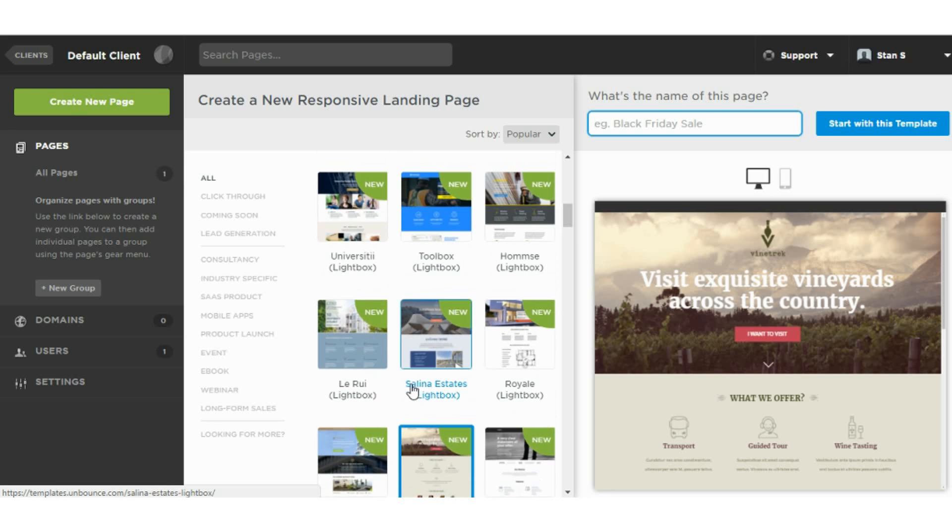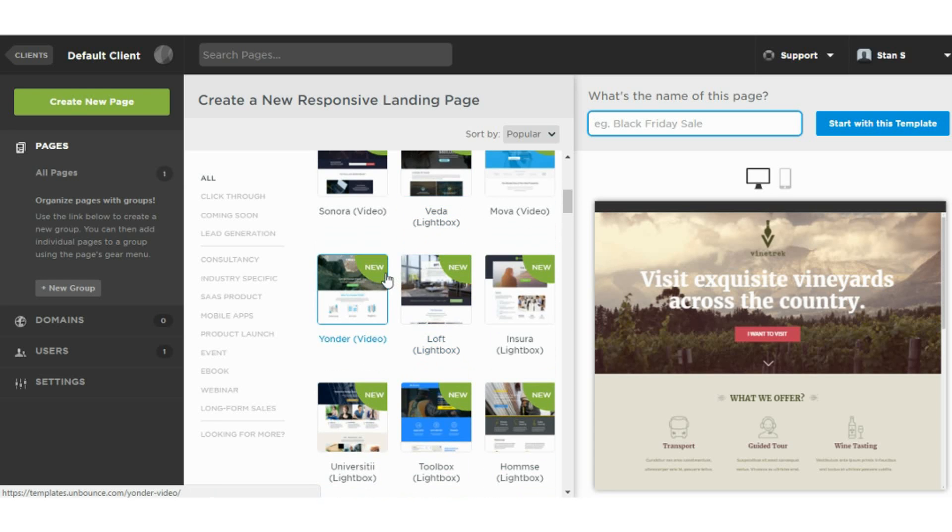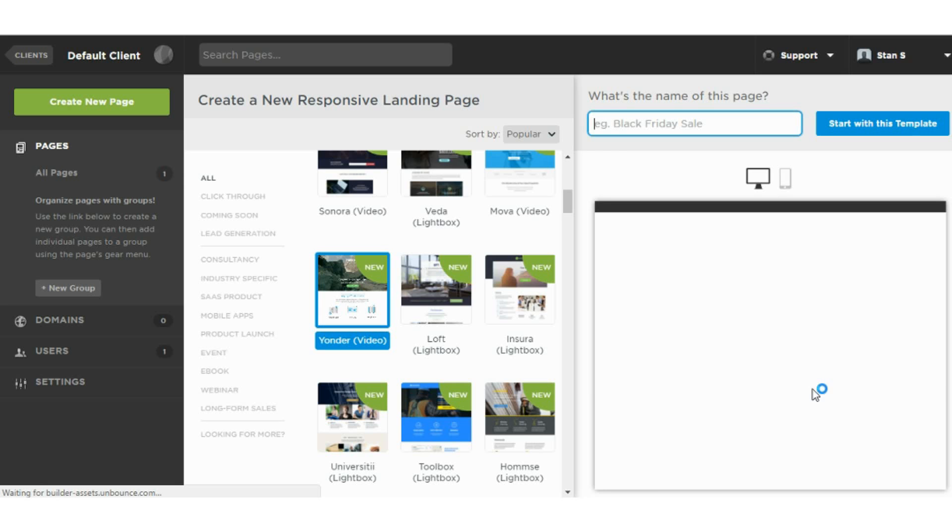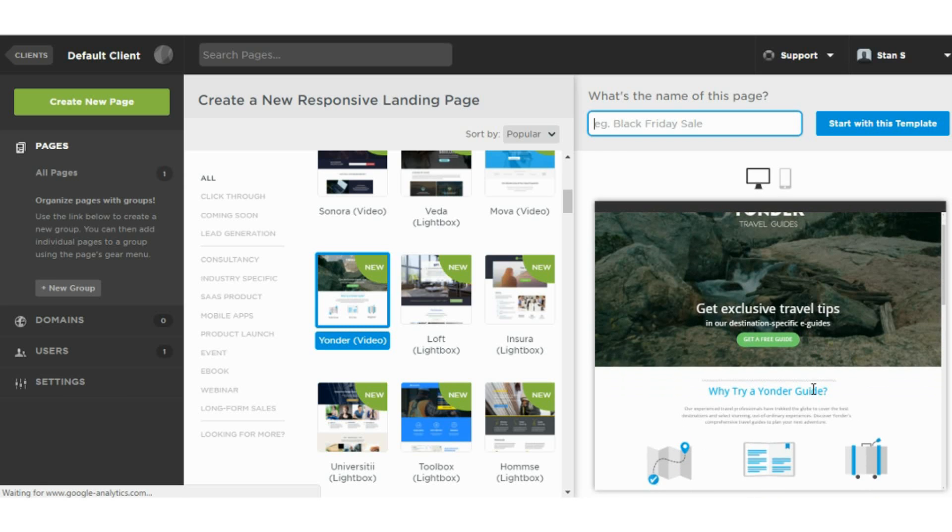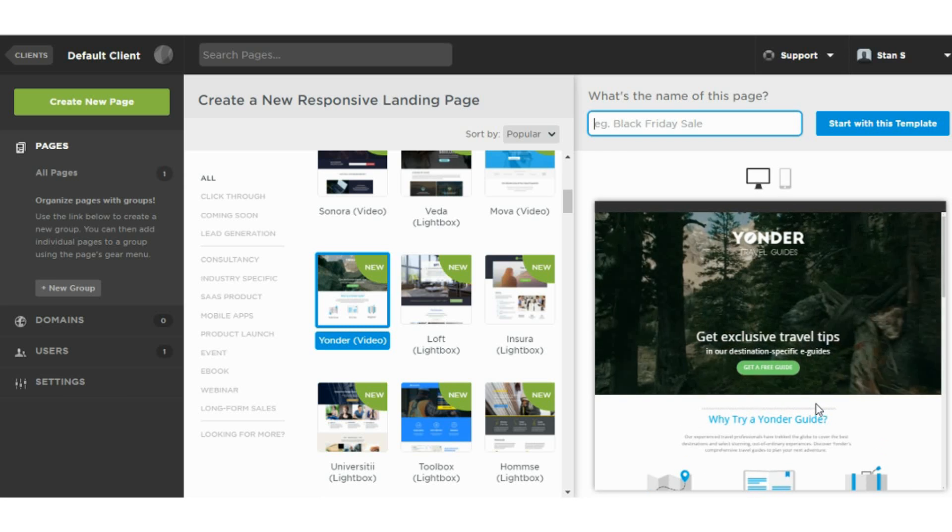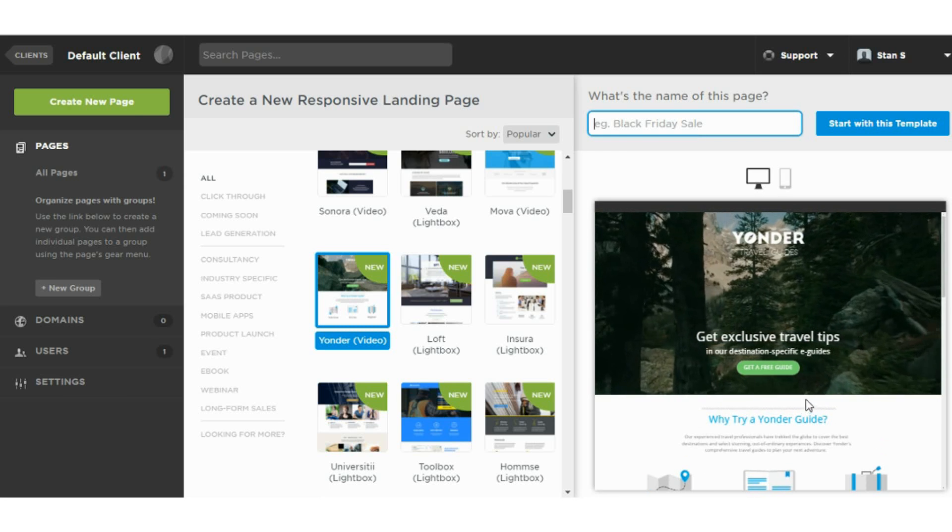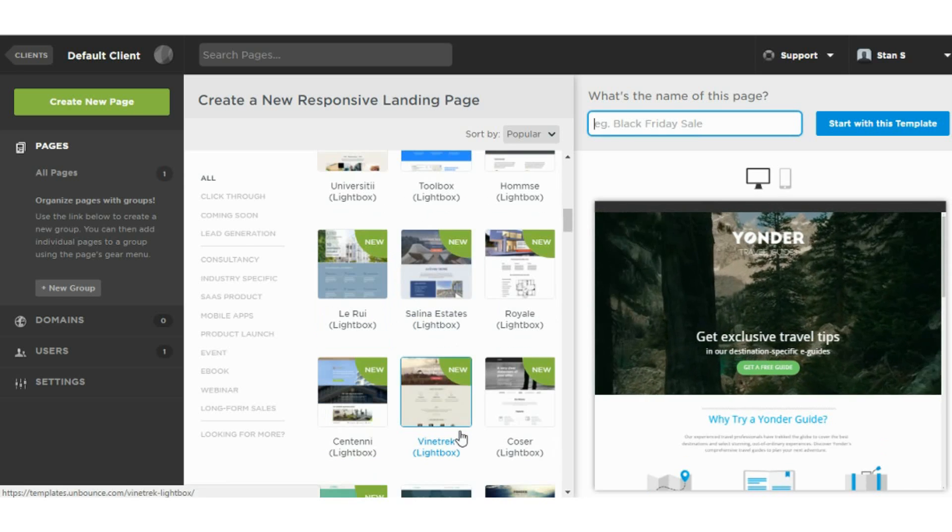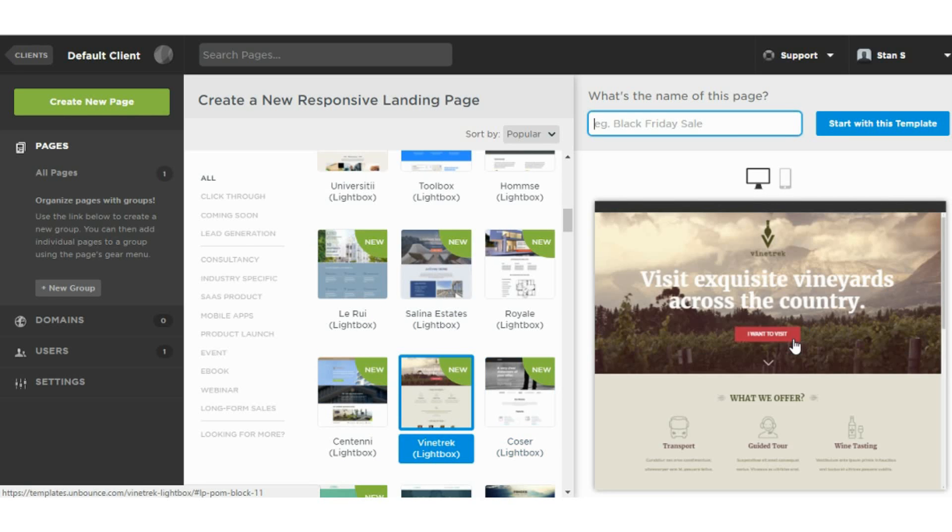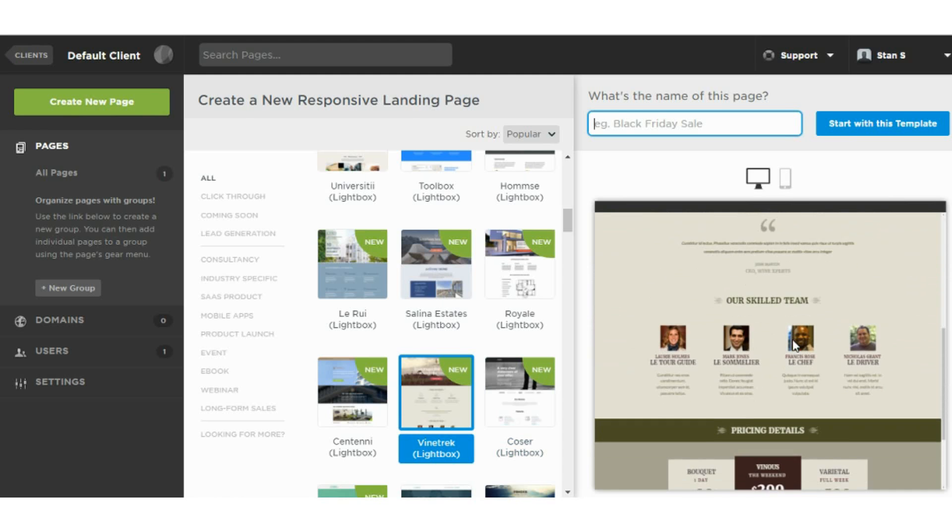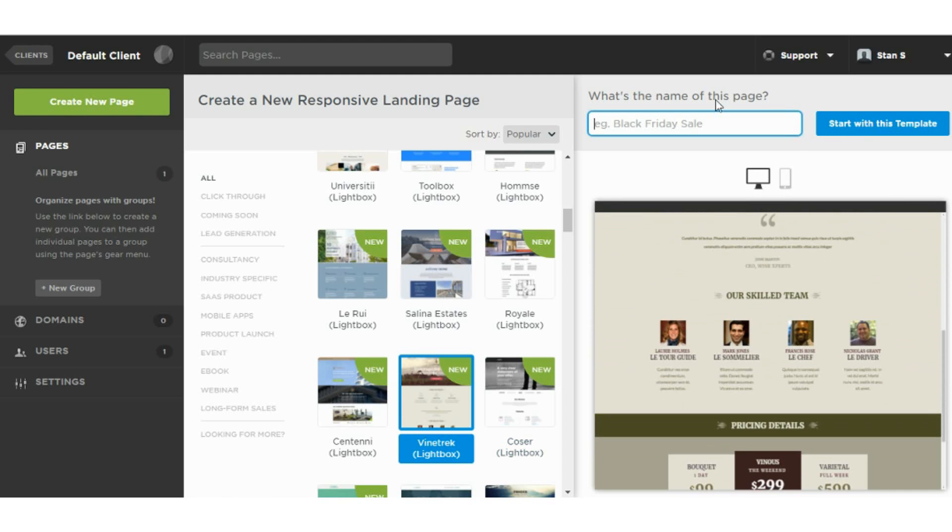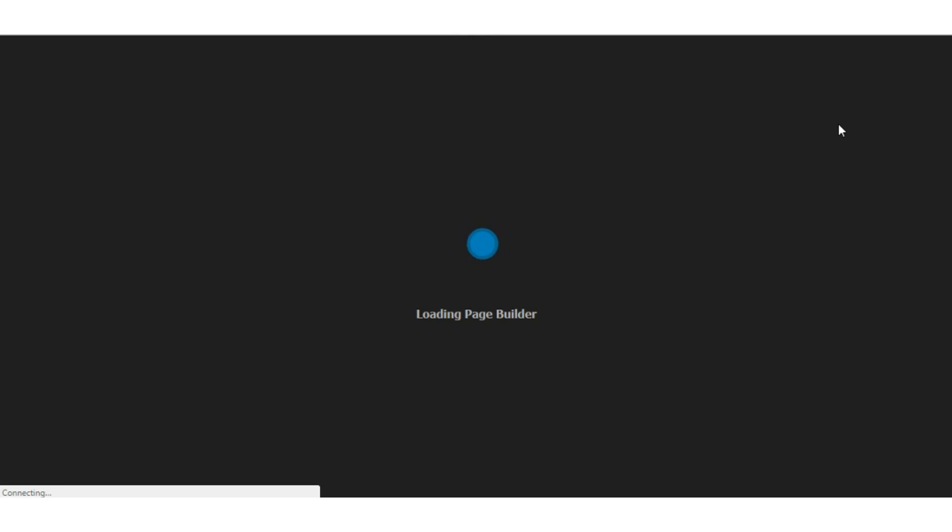They have some video landing pages as well. So you'll see when this loads, they do have that nice video background. I like this template here. Let's go ahead and edit this and go to the editor and make the landing page ours through customizations.